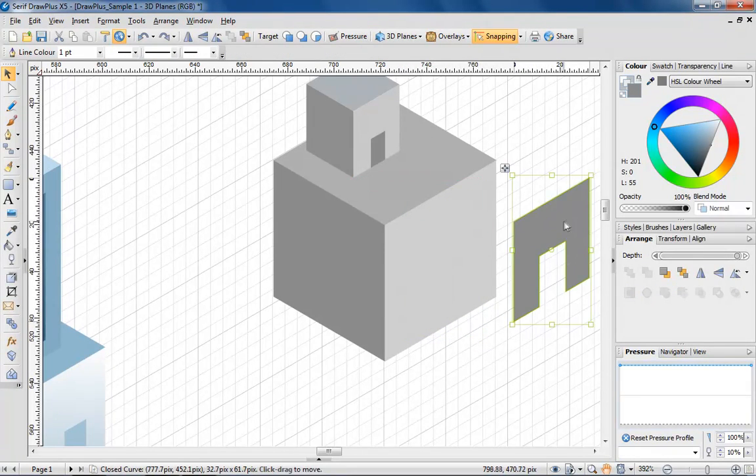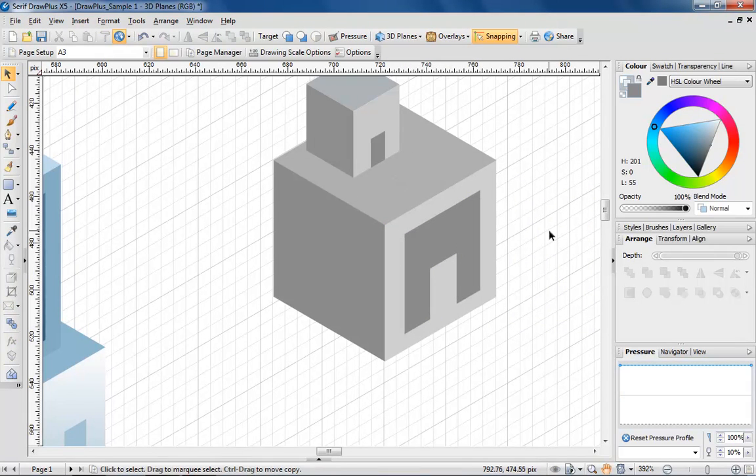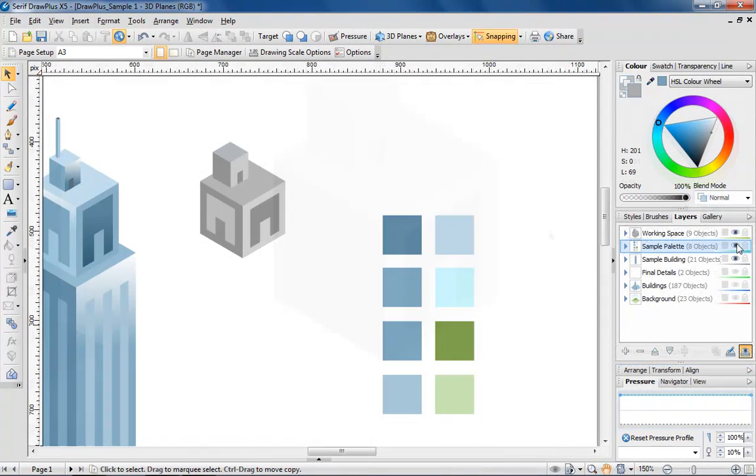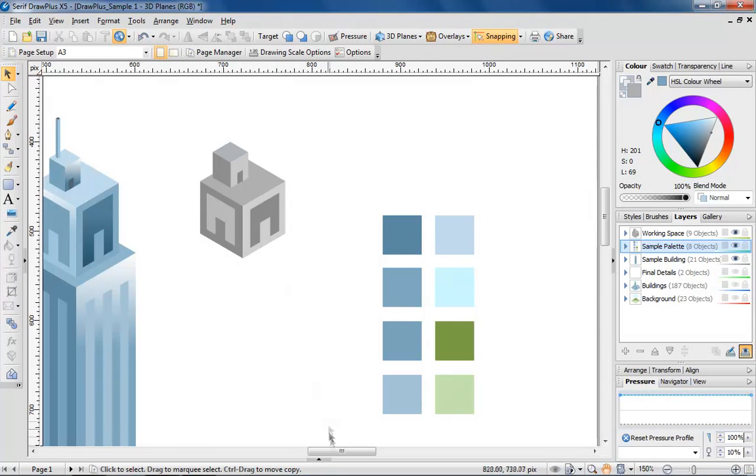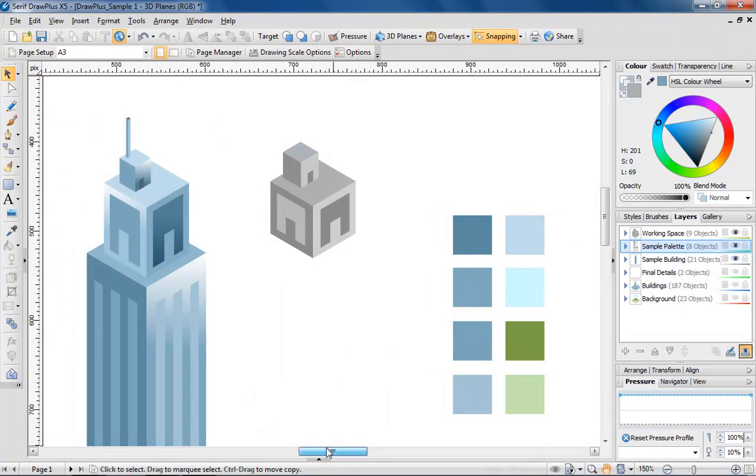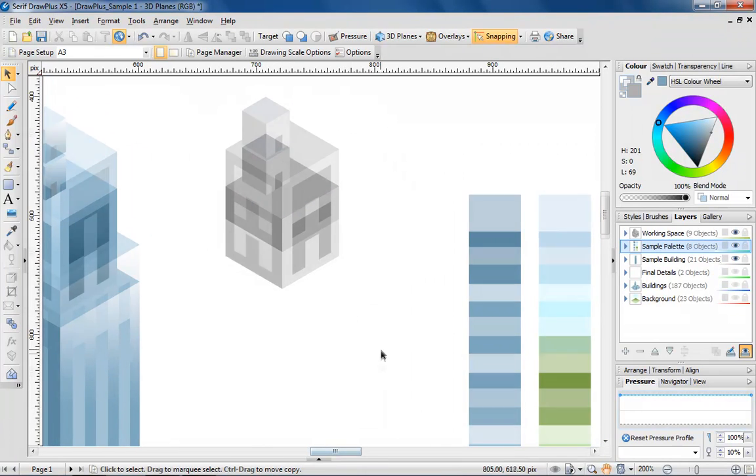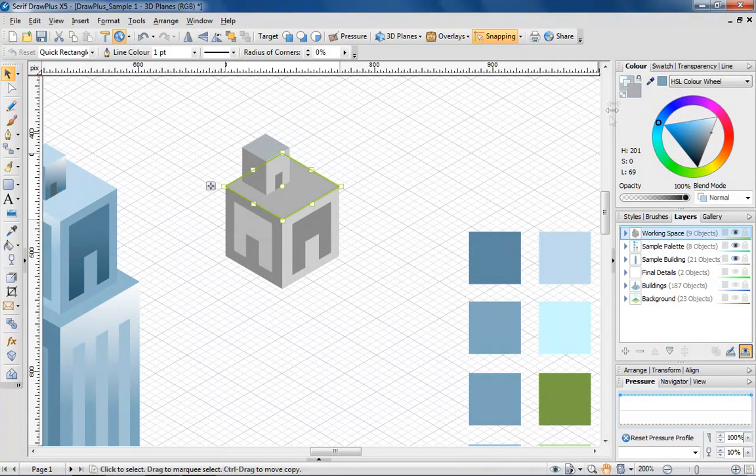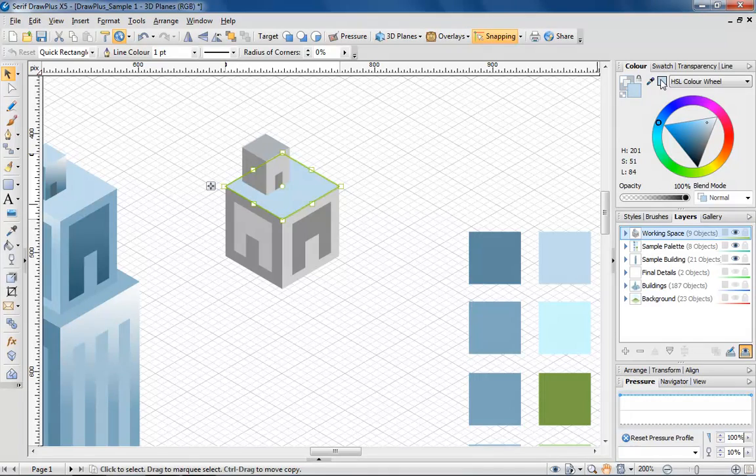See how the resulting shape is now one object? Now it's time to add some colour. I find it useful to create a custom colour palette on the page, which makes it easy to select exactly the colour required. Select an arrow of your design, and use the colour picker tool to choose a colour from your palette.